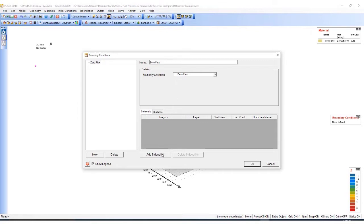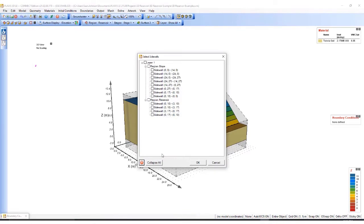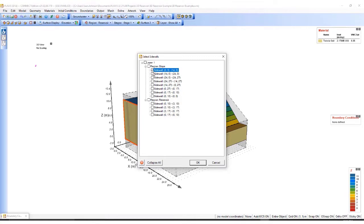Now I need to add sidewalls. And here I'll click on every surface that I want the boundary condition applied.